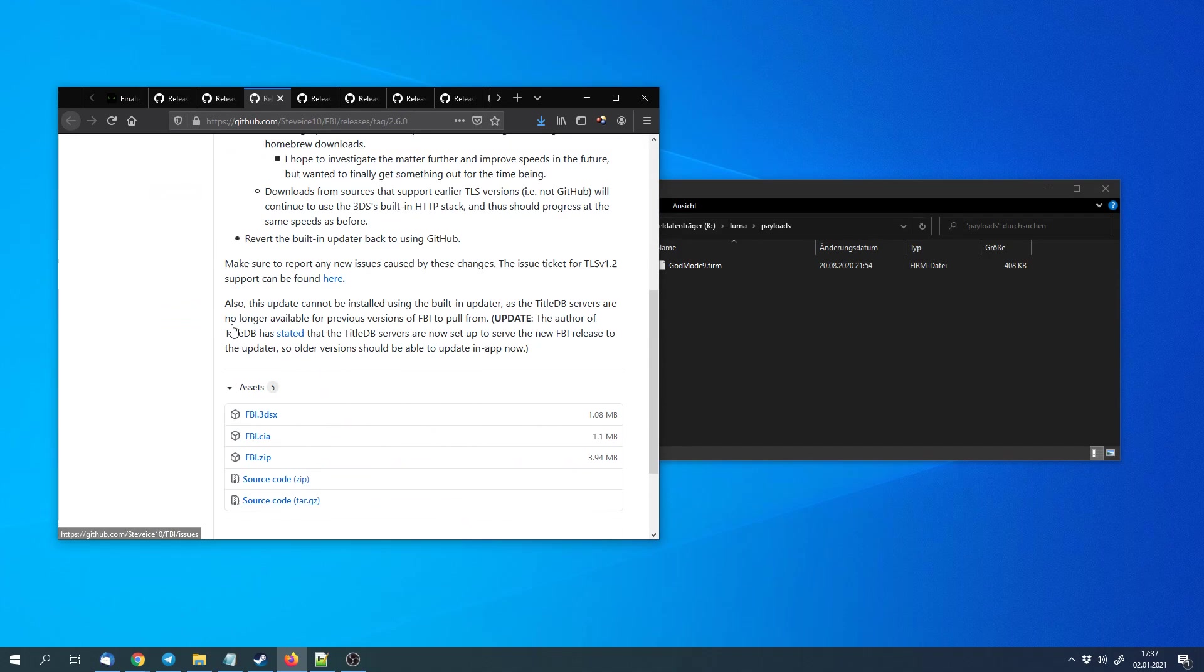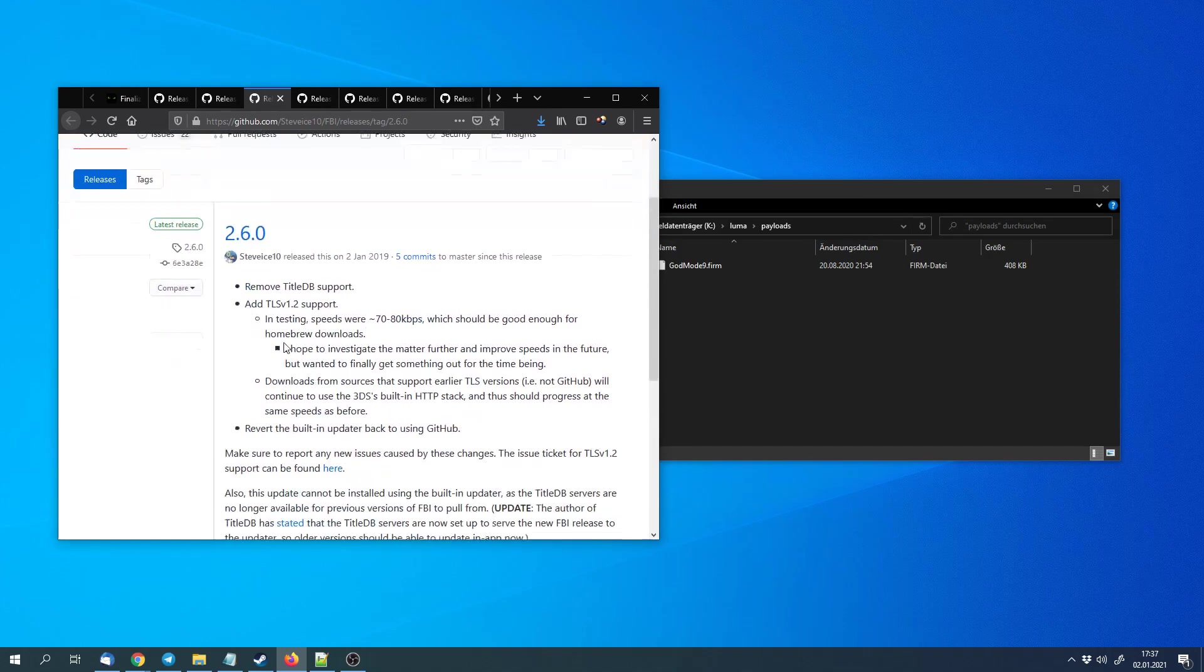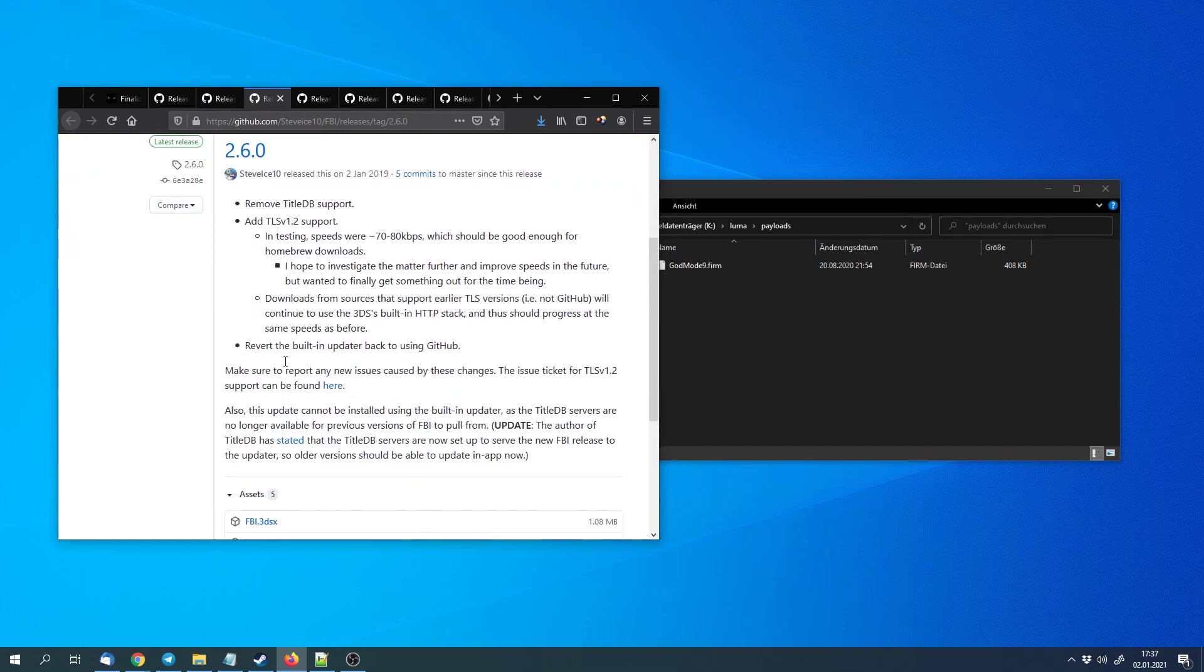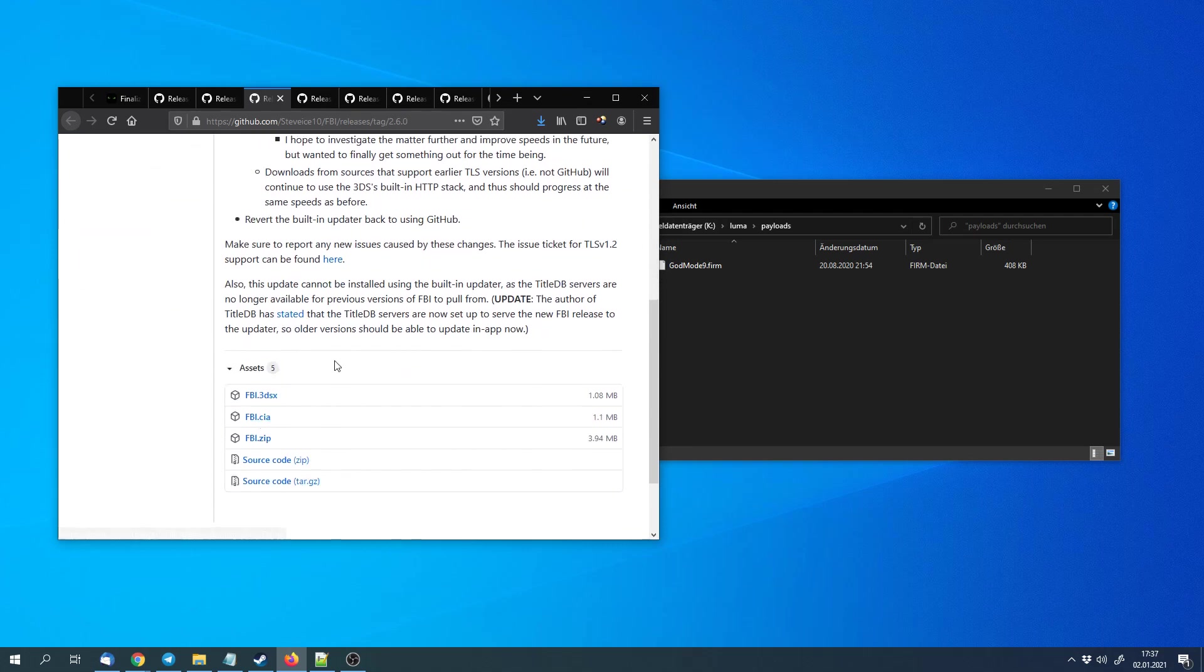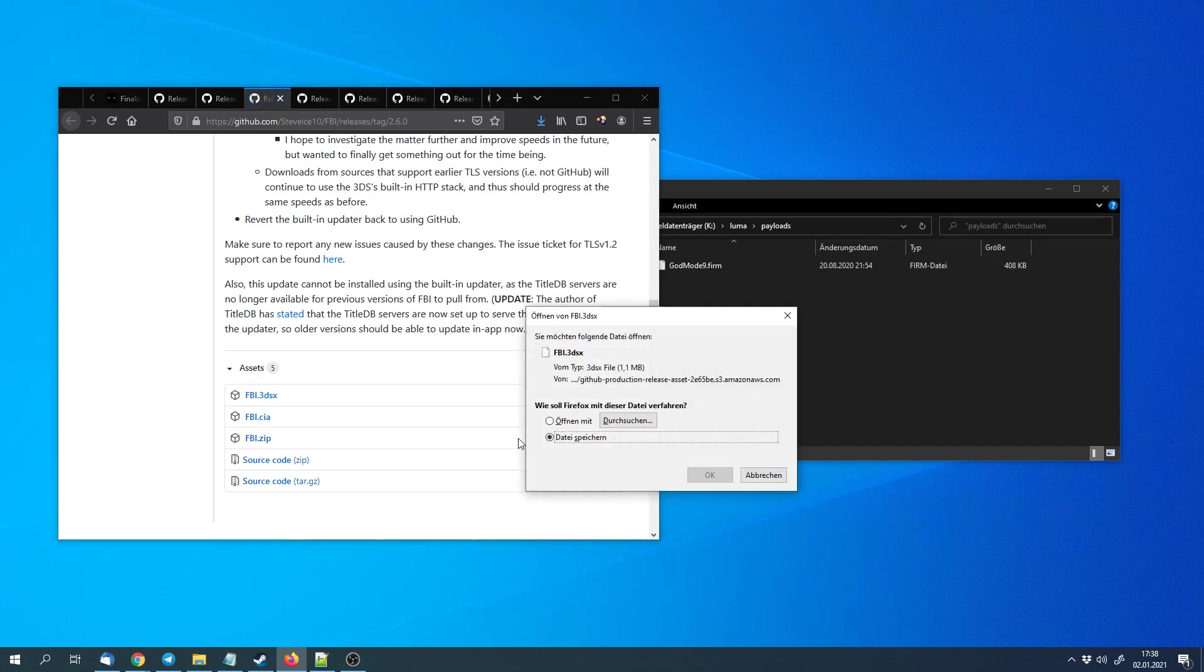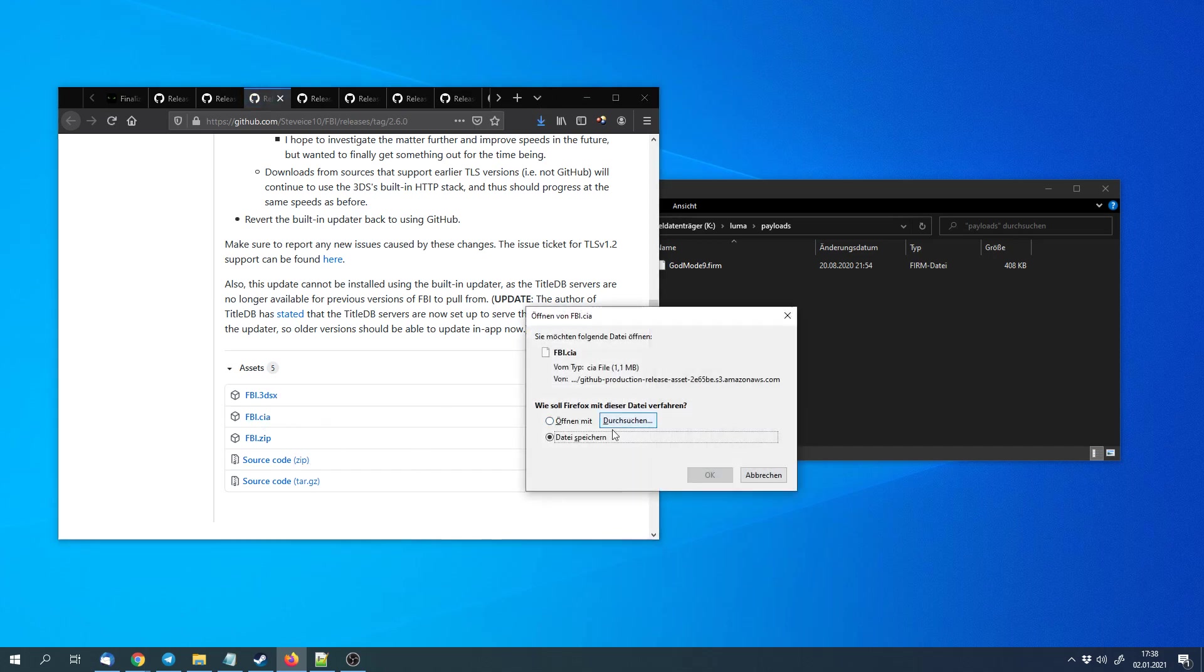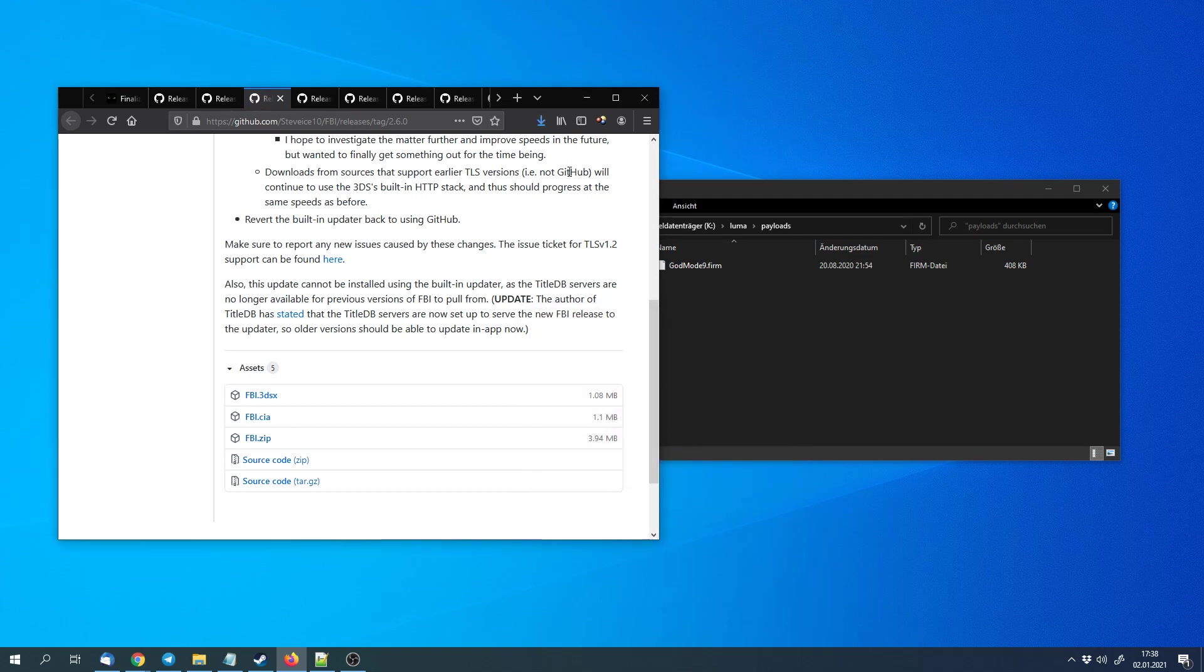Let's get to the next thing. That's FBI. FBI is a CIA manager. We can use it to install CIA files, either homebrew or other files. There are many things that can be distributed via CIA and they get installed directly to the main menu, similar to eShop titles. So we can download both of these files, the 3DSX file and the CIA file.